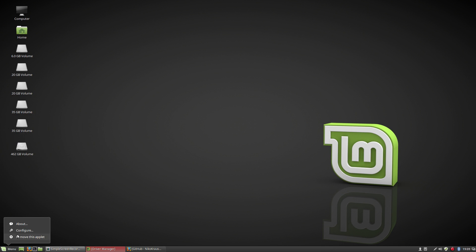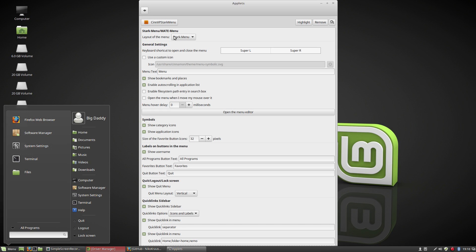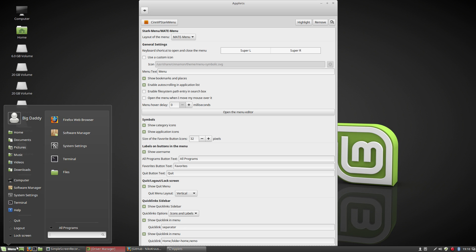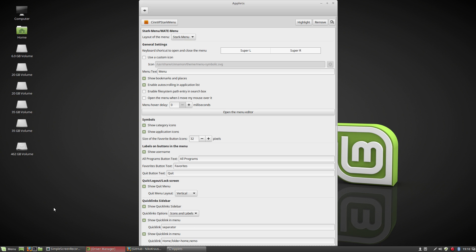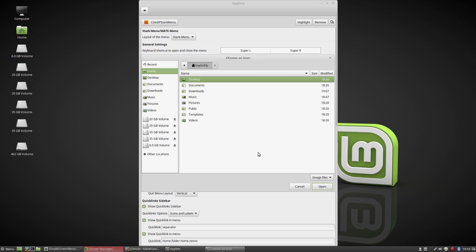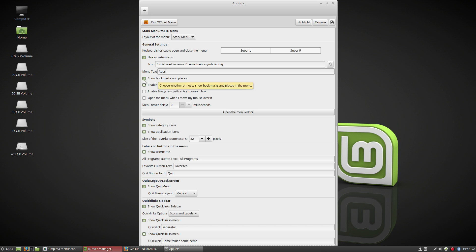If you right click on it and you hit configure, it has all kinds of menu options. So the first one you come to is the layout. So this is the stark menu part of it and then you have the mate menu where it flips it over to the other side and your folders are here and your search and your programs favorites on the right. So that's up to you, depends on what you want it to look like. But I'm just going to stick with the stark menu for now. You can change the keyboard shortcuts to open it up. You can use a custom icon, you can click this and show whatever icon you want, you can click this and add an icon to it, but I'm going to leave it on the symbolic one for right now. You can change the text, which I'm going to do. I'm just going to type in apps, that's what I like to see.